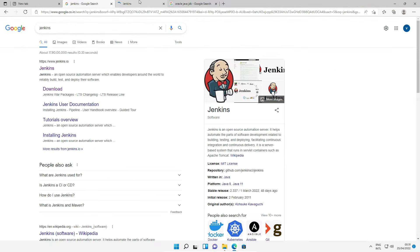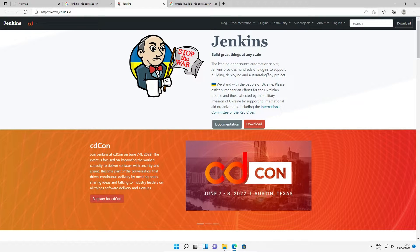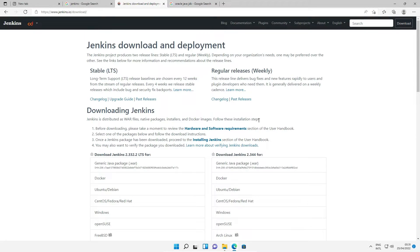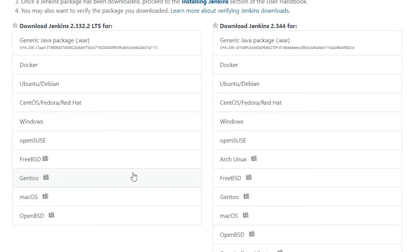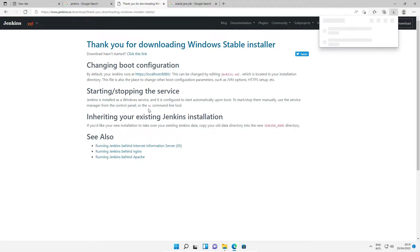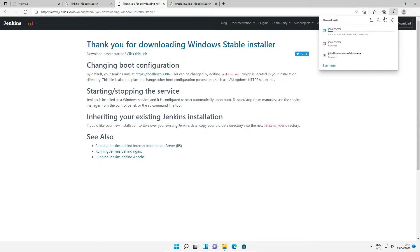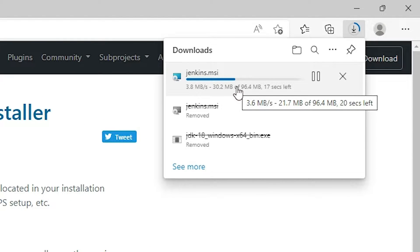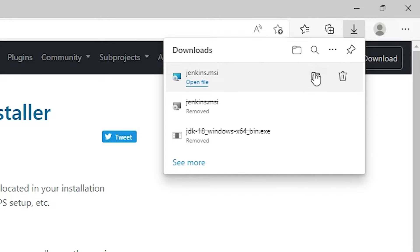This is the official website of Jenkins. Find the Download section and click on Download. Scroll down to find the operating systems list. Select your operating system — we are going to install on Windows, so click on Windows. It will redirect to another page and the download will start automatically.